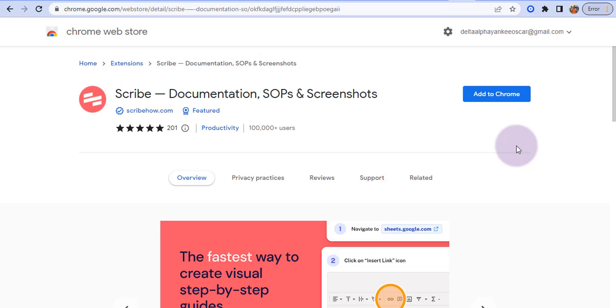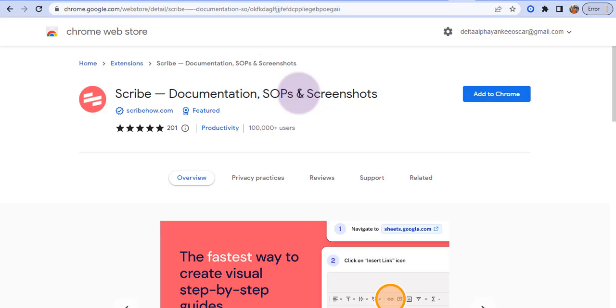So what are some of the things you can use Scribe for? You can use Scribe to create step-by-step instructions. You can use Scribe to create standard operating procedures, that's the SOP here. You can use Scribe to create work instructions, to create screenshot annotations, process documentations, and even to create training manuals.